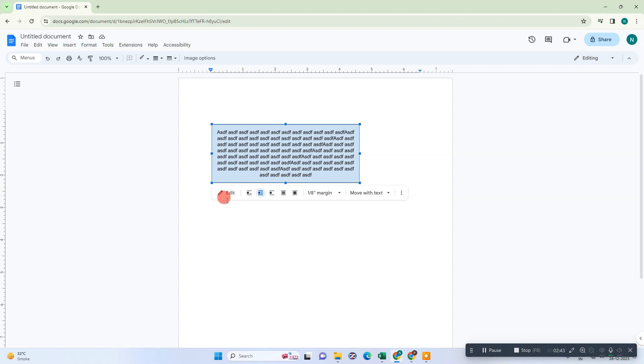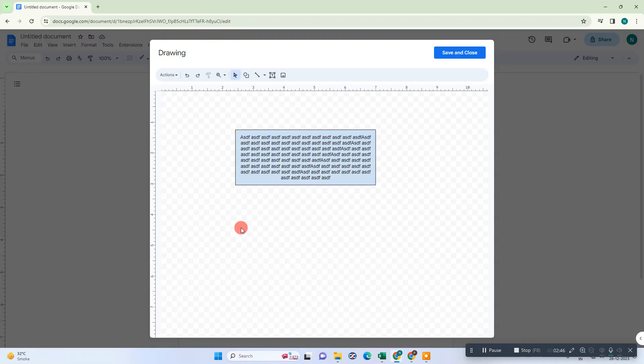Go to Edit. Just click on this text box, go to Edit. It will open in drawing. Now just select it.